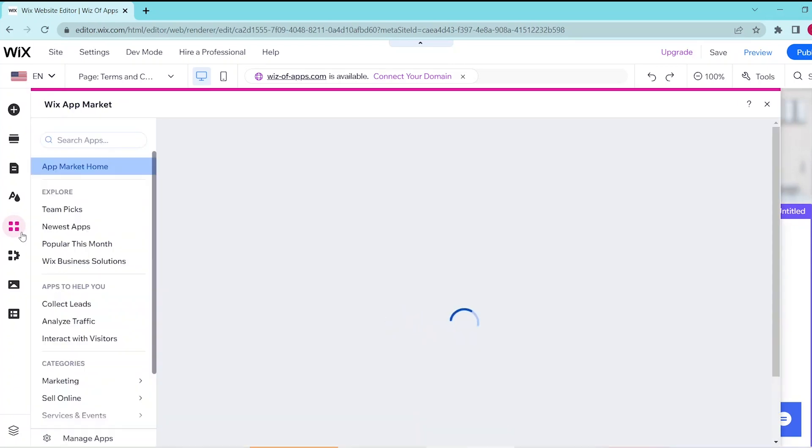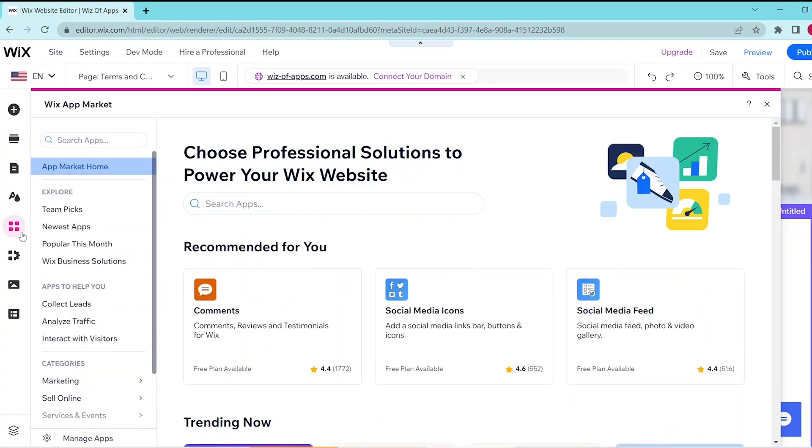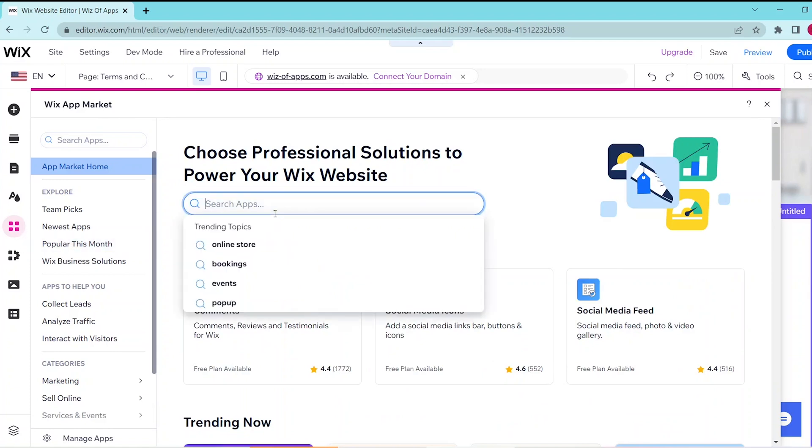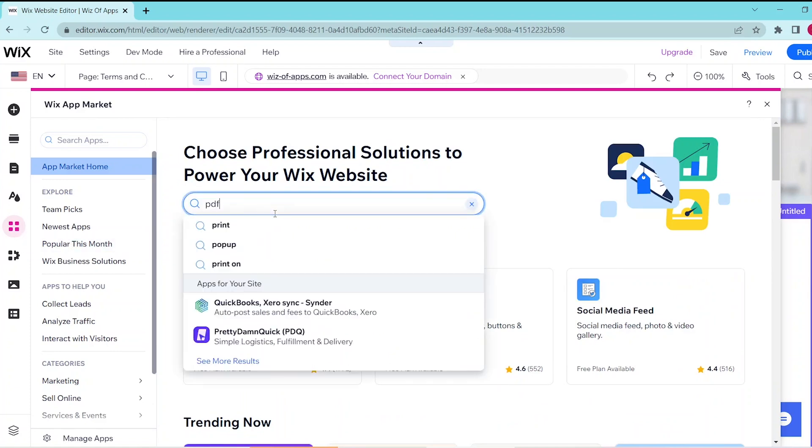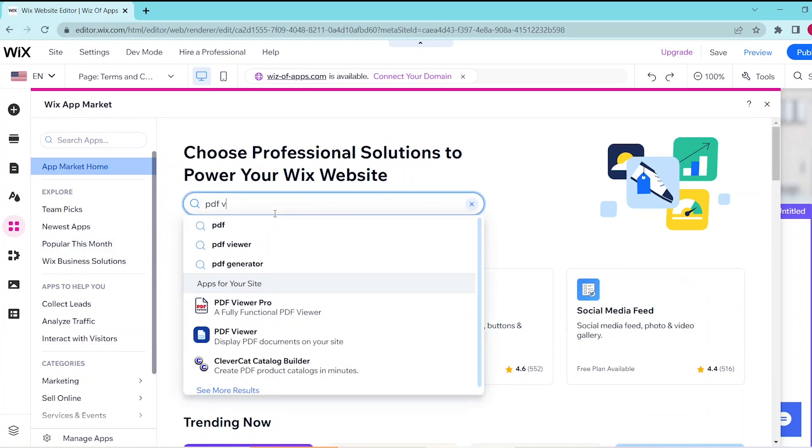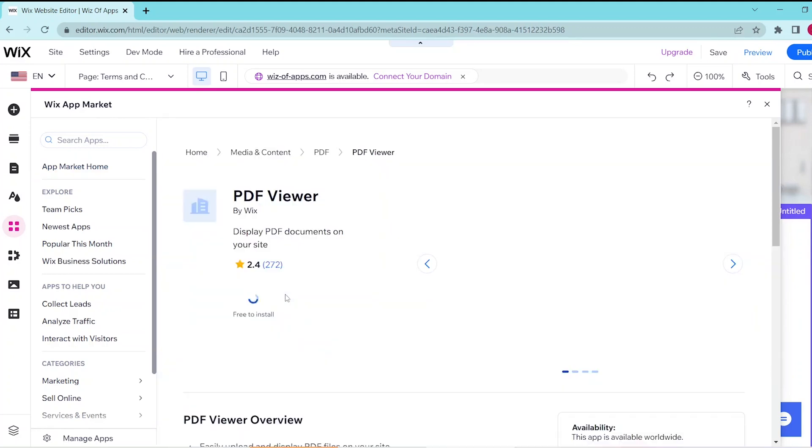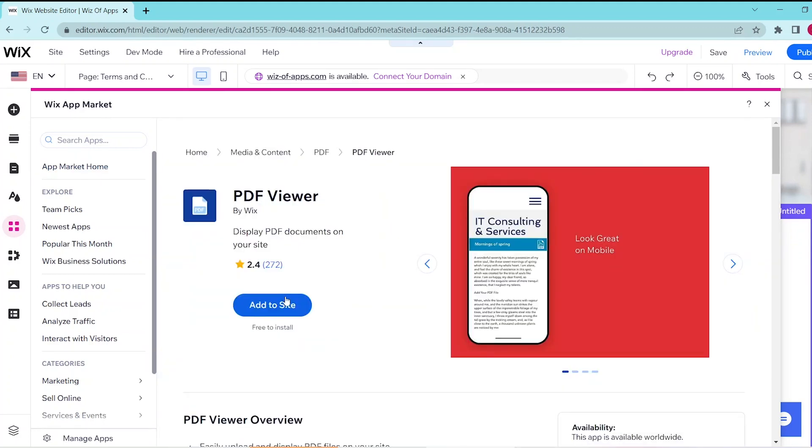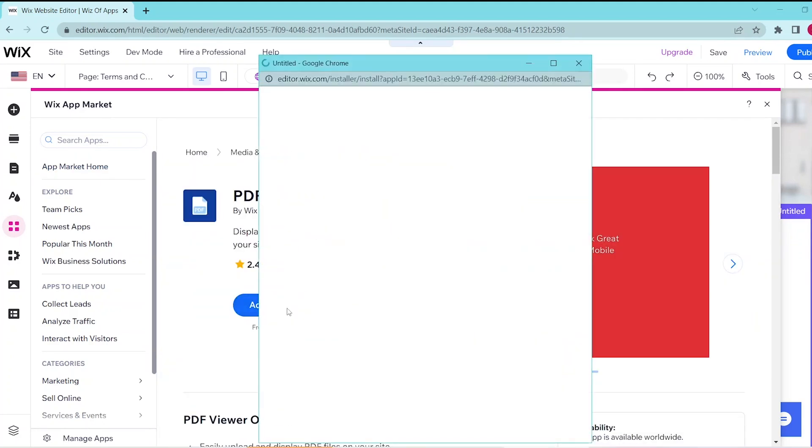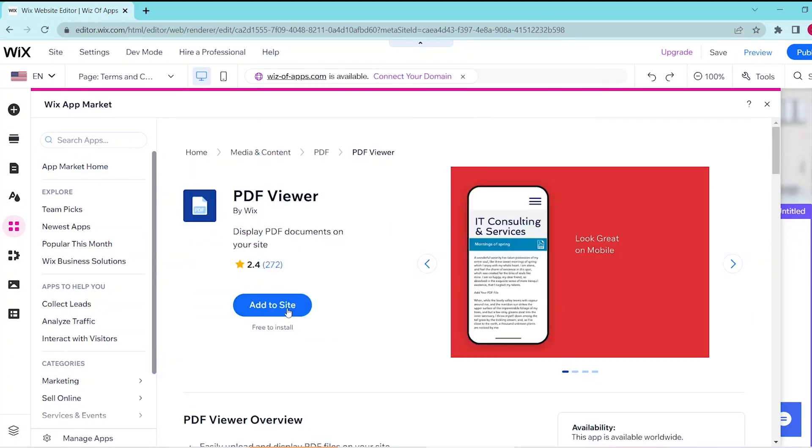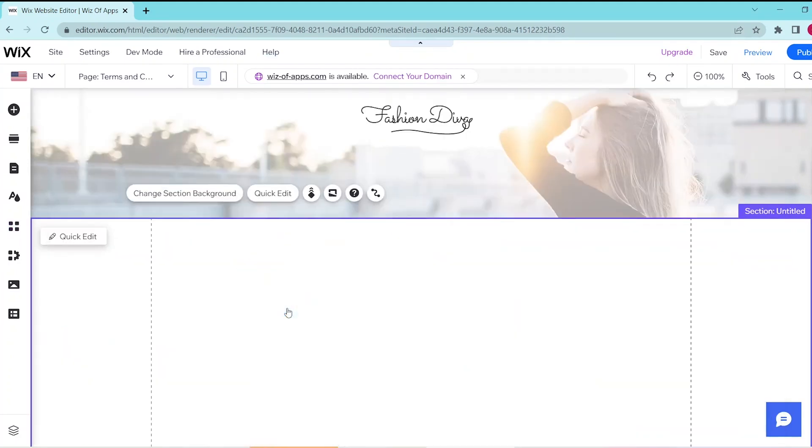You want to search up PDF viewer over here and then once you see that option you can click on it and then select add to site. Now this automatically adds in a PDF viewer widget to your page.